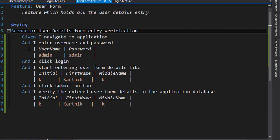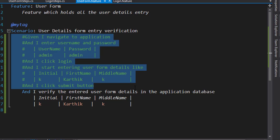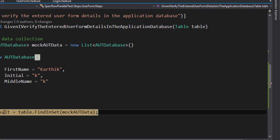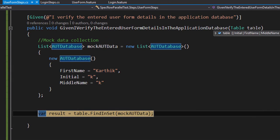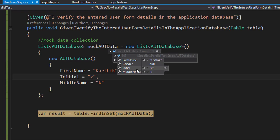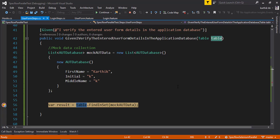Now we're debugging. You can see that the table has the columns: initial, first name, middle name with values K, Karthik, and K. Similarly, our mockAUT has a count of one and it has Karthik, K, K. Gender is null because we have not supplied any value for it. So the value we have in the mock database is pretty much matching the data from the feature file table in SpecFlow.